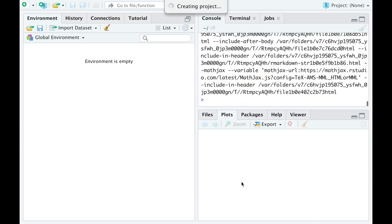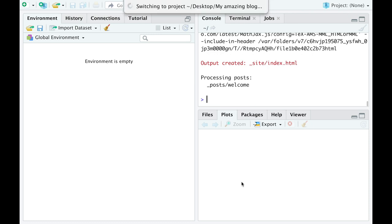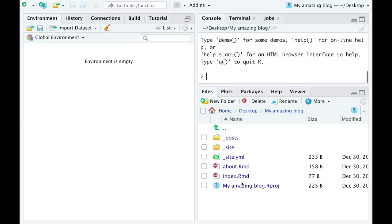A new RStudio window with newly created files and folders in the right bottom corner will open itself. One of the folders, underscore posts, will contain all your posts. There are already some examples of it, but don't worry about it now.